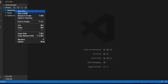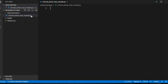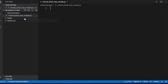Inside the selenium_project folder we will create the Python file. Right-click, select 'New File', and name it something like 'chrome_driver_mac_vscode.py'. Hit Enter and the file will be created. This is the full filename: chrome_driver_mac_vscode.py — meaning this is the Mac version using Visual Studio Code. You are free to name your Python file anything you like.